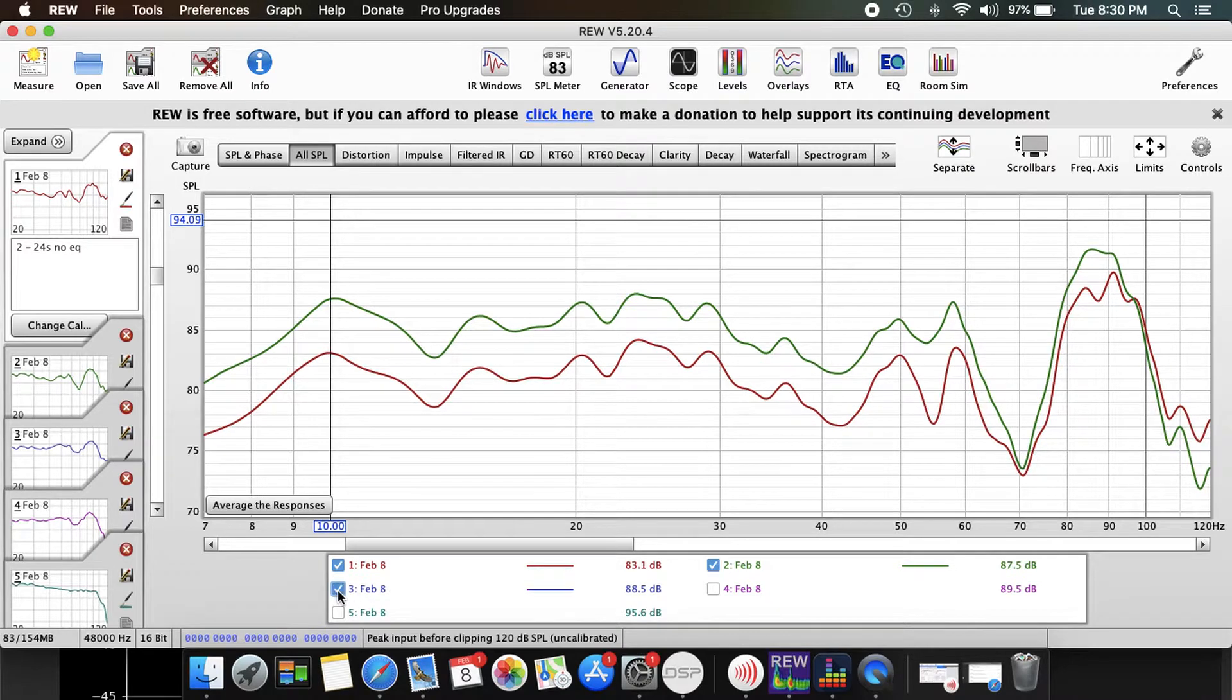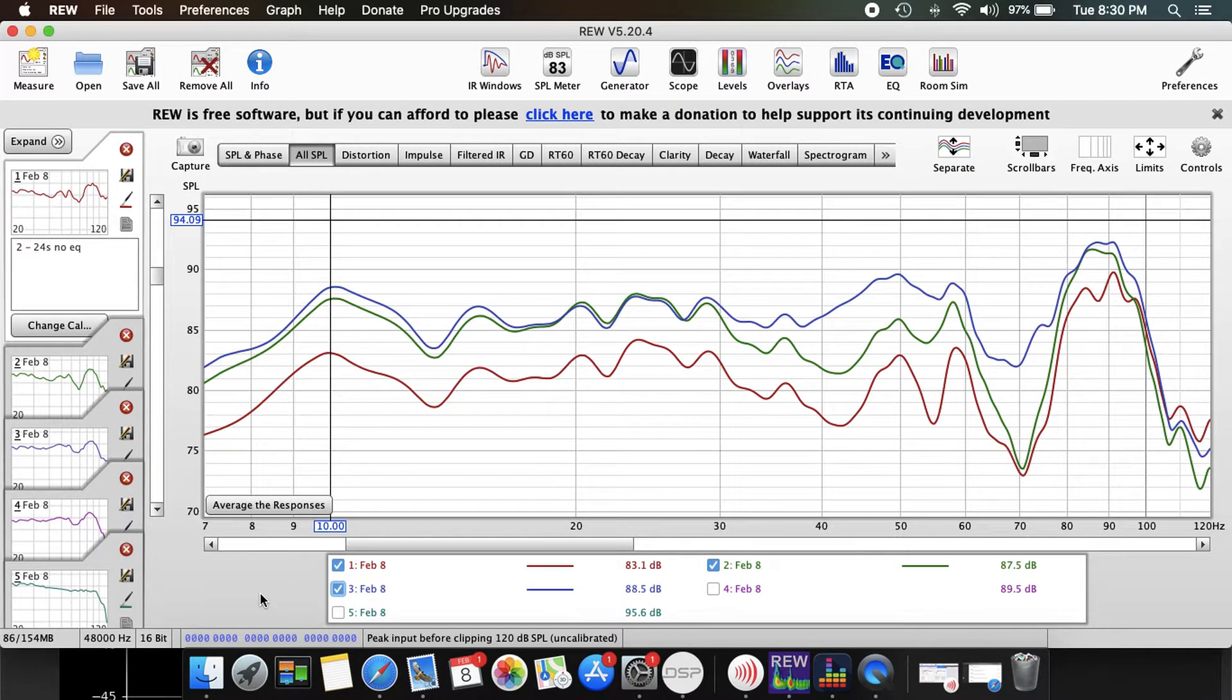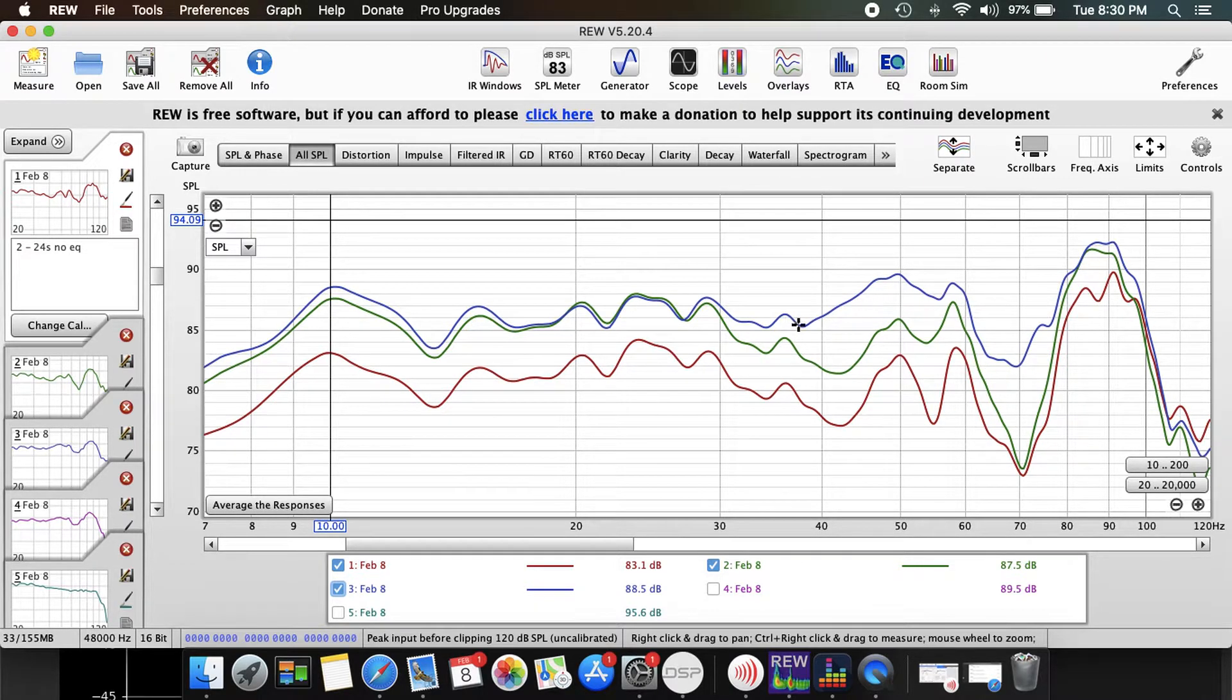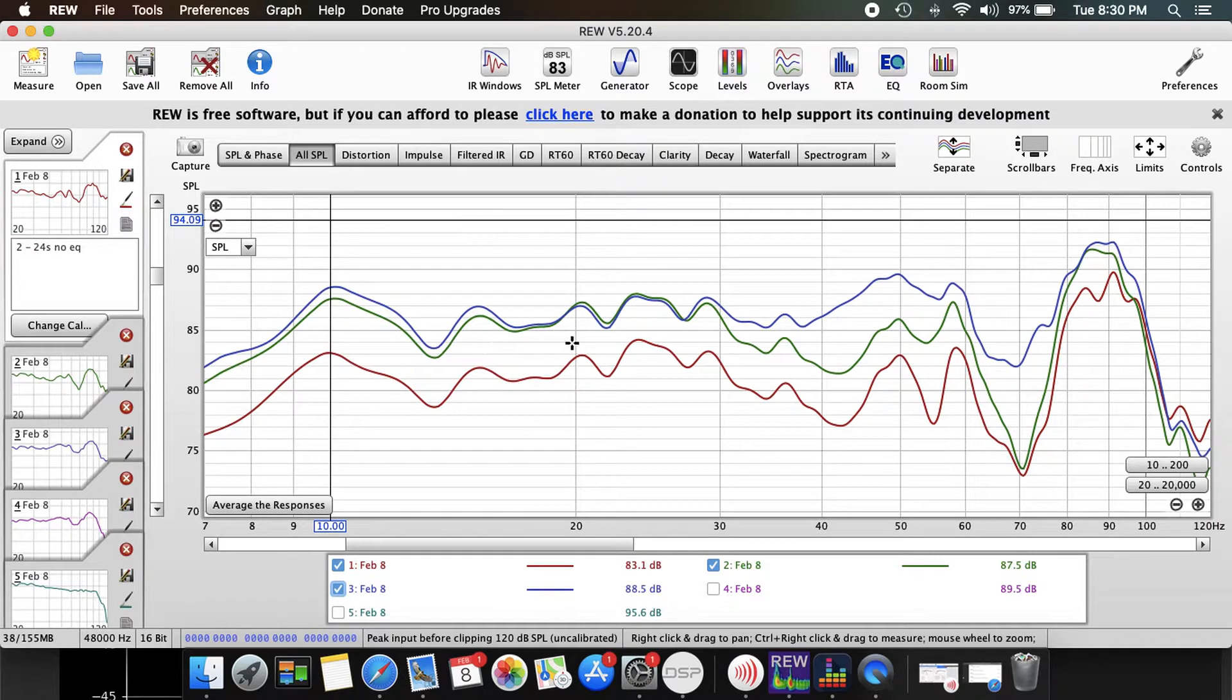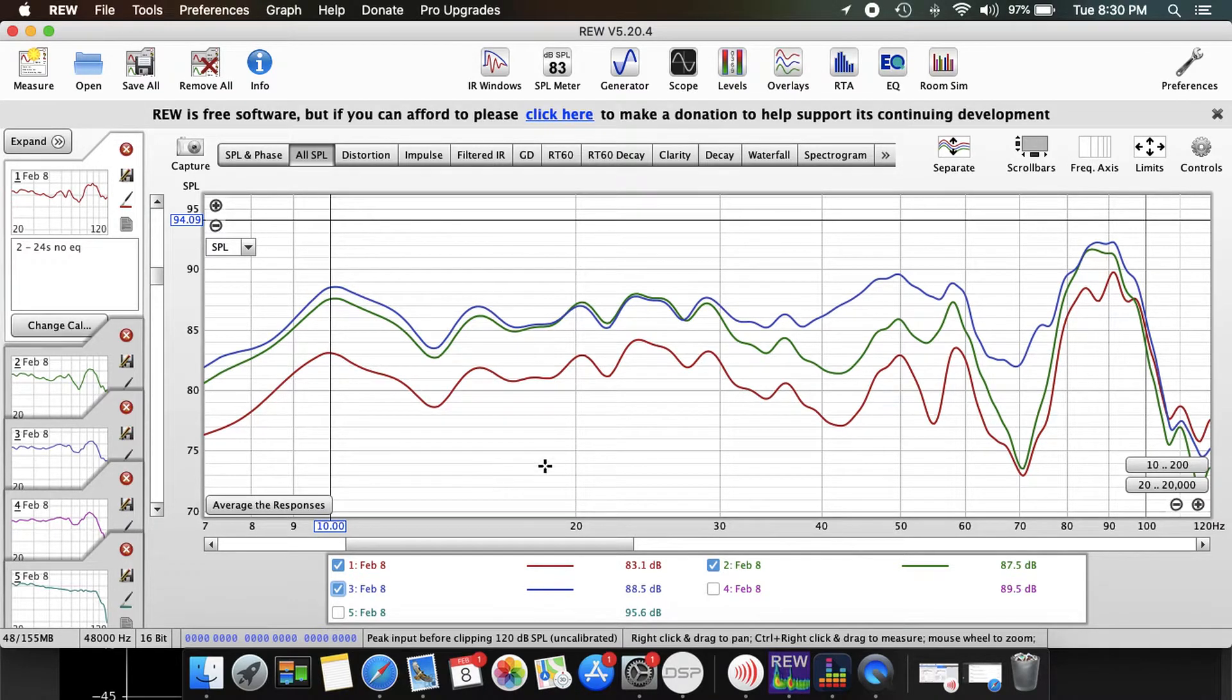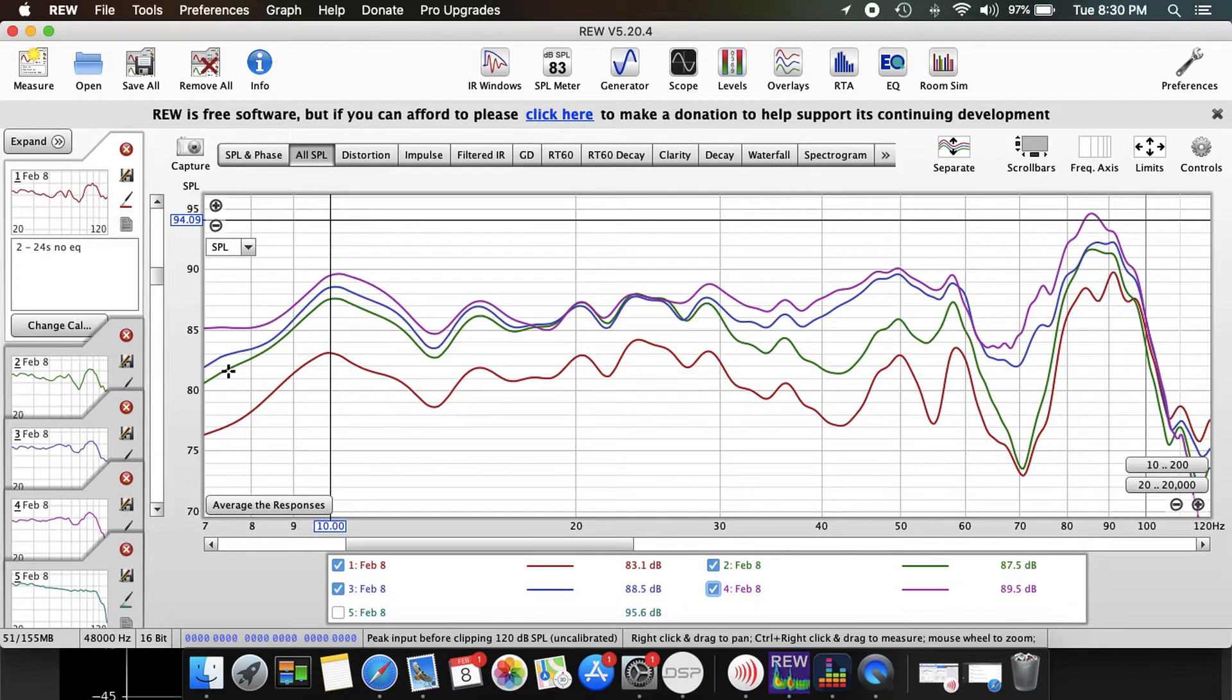I have then added in the rear Dayton UM18. I have added a delay to get this response in blue. It's fixed up a little bit of a null here, but the summation is pretty good. I do have issues with the low end in the rear of my room, so I don't actually gain much down low, it just fixes up a lot up here.